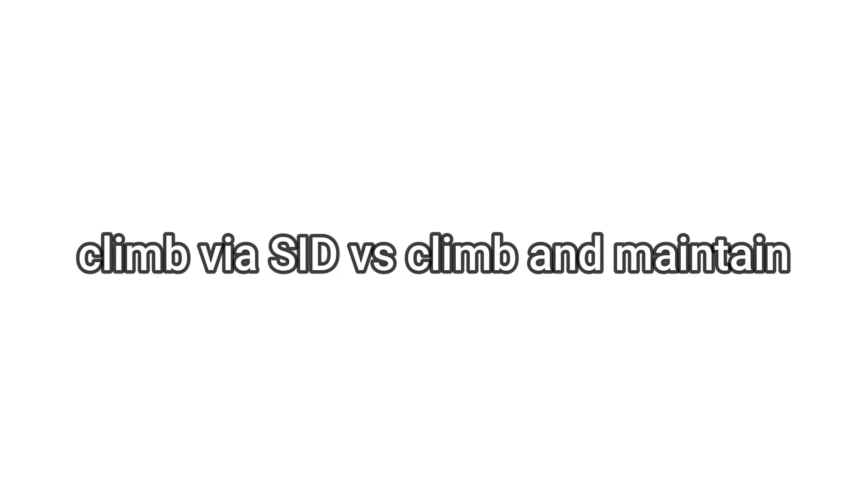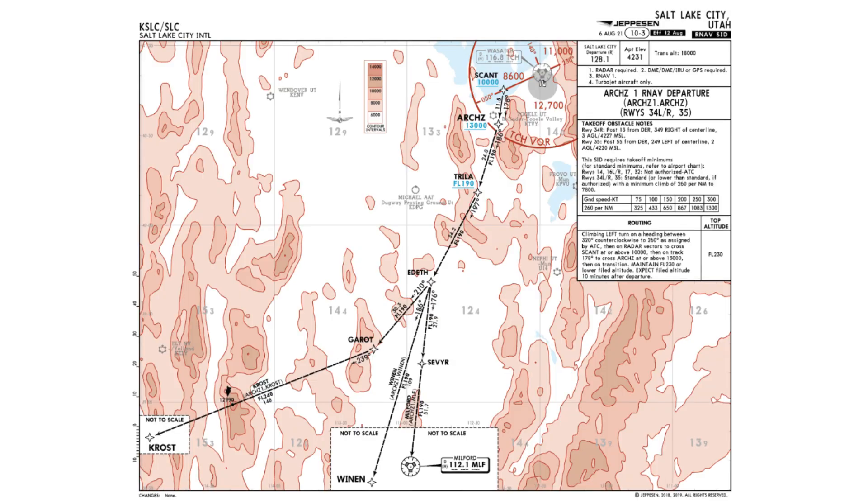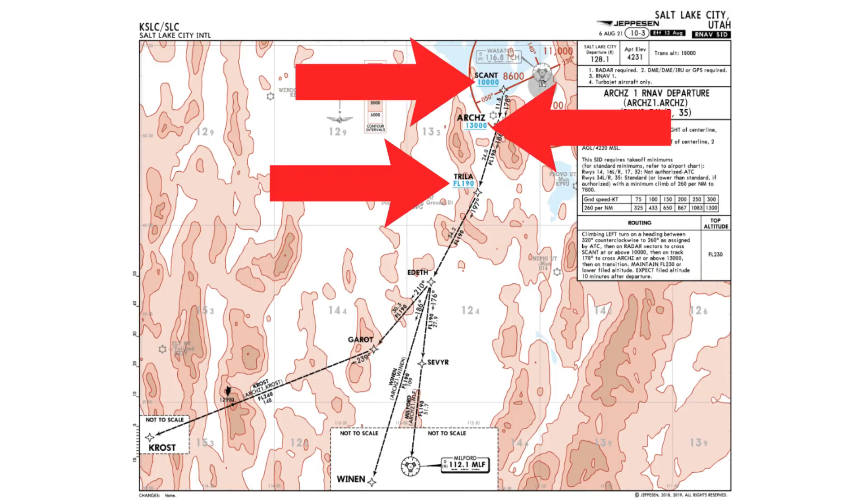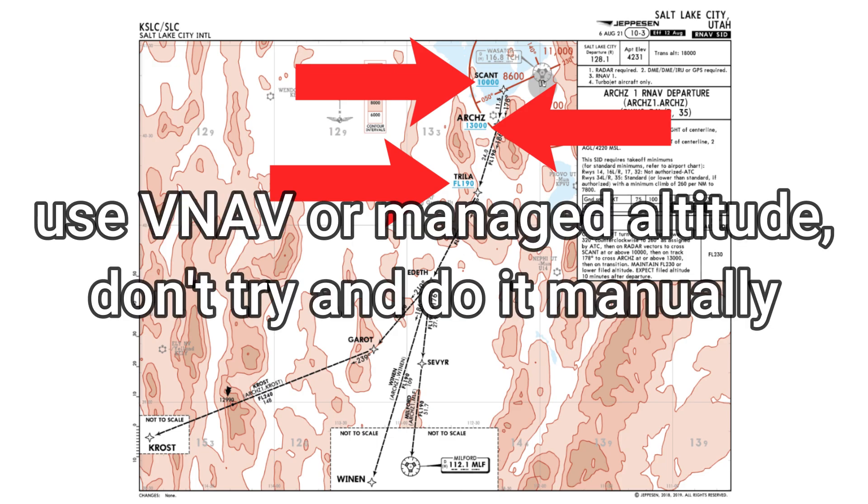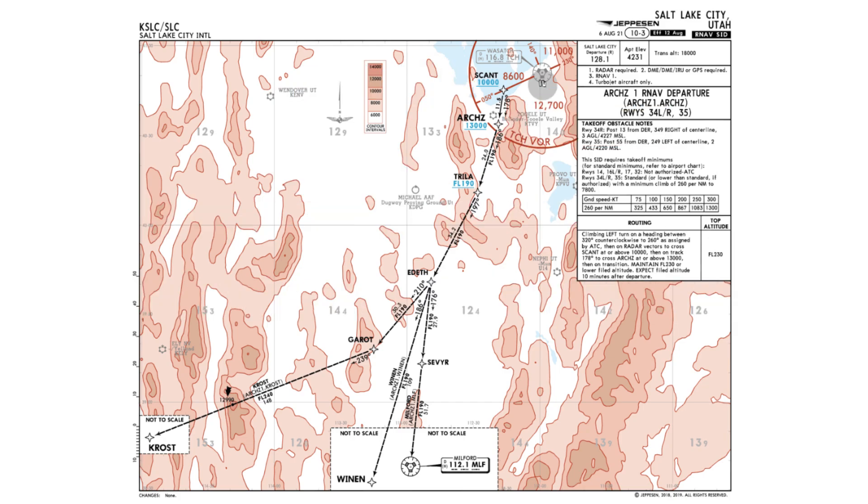The most important part here comes with climb via SID or climb and maintain. Those are two different things. So climb via SID, if you look at a regular SID chart, you'll see that there are altitudes at each waypoint that you should be at. You're going to climb to those altitudes and not go above or below them. You're going to climb to those altitudes all the way through until you're actually out of the departure.